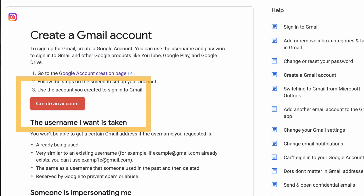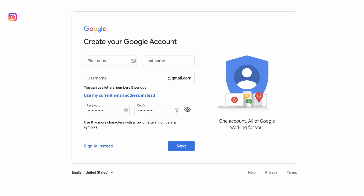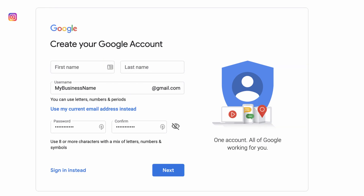This should take you no more than about two minutes to complete. First, go to the Google account creation page — there's a link in the description box below. Follow the steps on the screen to set up your account.